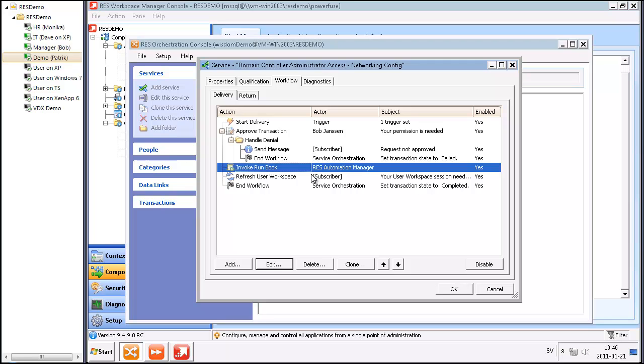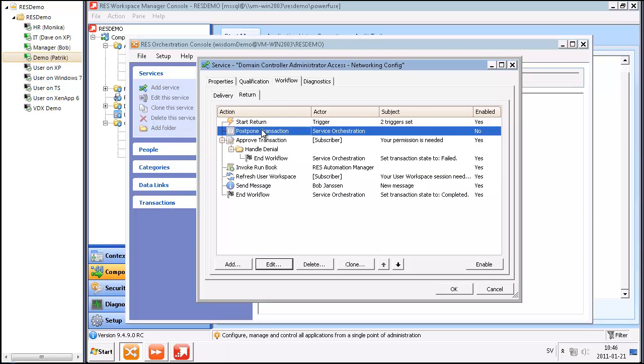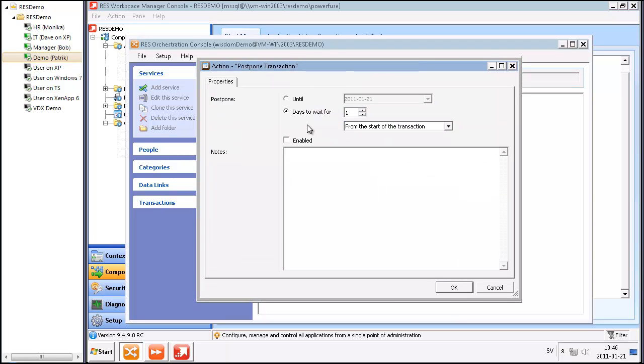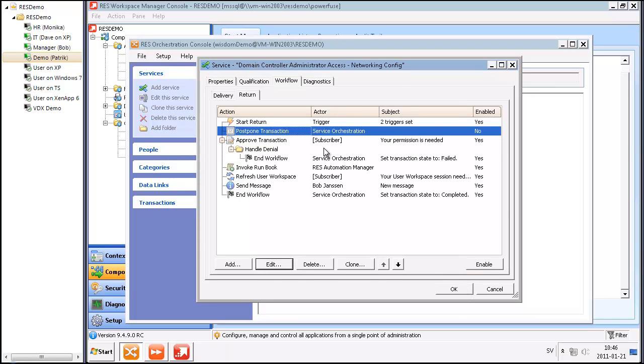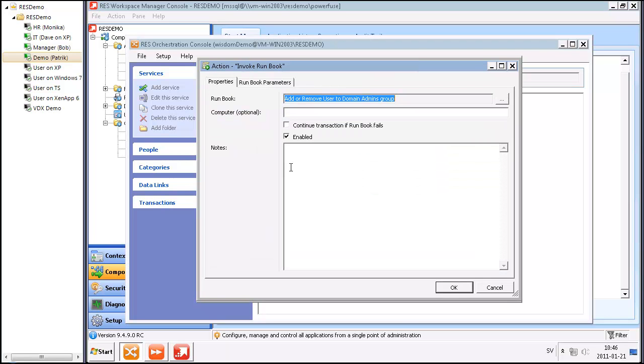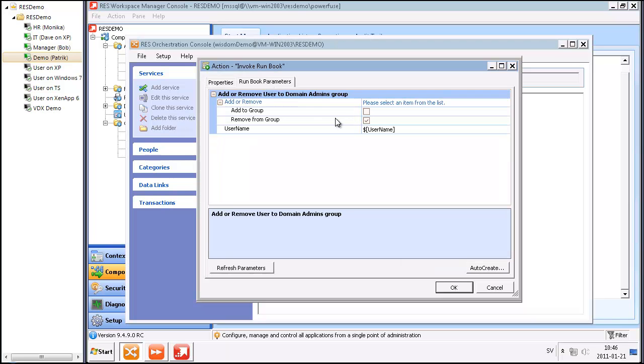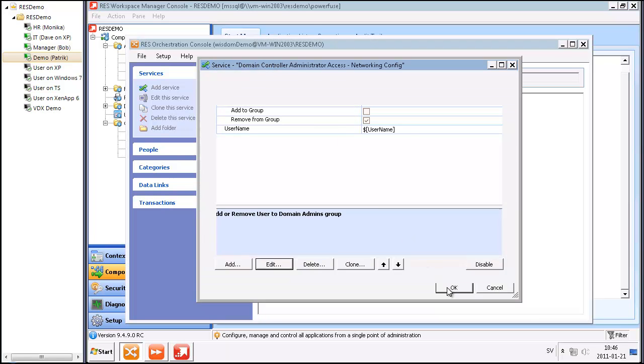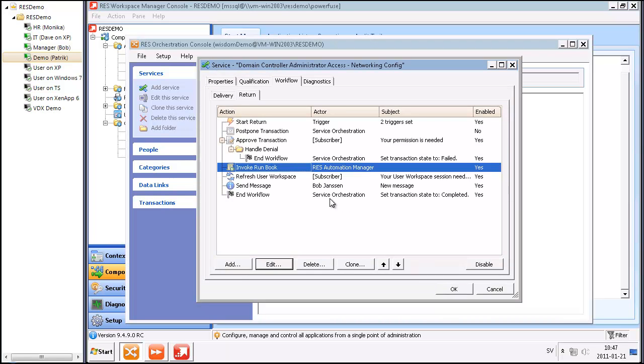When I've done my duties on my domain controller, the service will be returned. There are several ways of returning the service. You could postpone the transaction for one day, so I'm actually subscribing to the service for one day and then it's automatically being returned. For the demo's sake, I'm going to return the service when I'm finished doing my duties on my domain controller. Then what will happen is RAS Automation Manager will remove me as a user from the domain admins group, and I will do a refresh on my session. A message will be sent to my manager telling that the service has been returned.